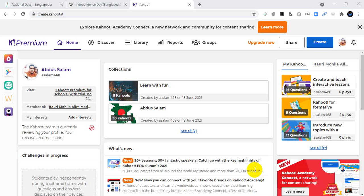Hello guys, welcome back to my channel Edutech. Today I'm going to show you how to create a Kahoot. I'm Abdus Salam, assistant teacher from Bangladesh.